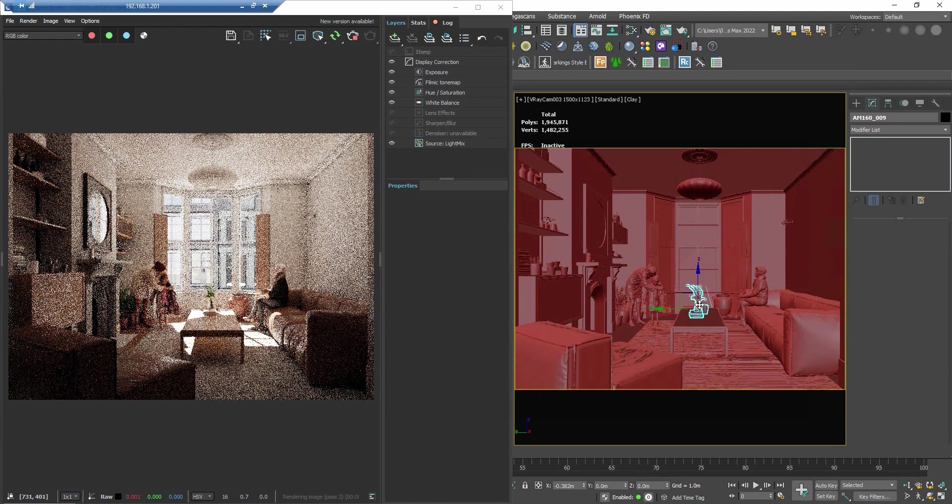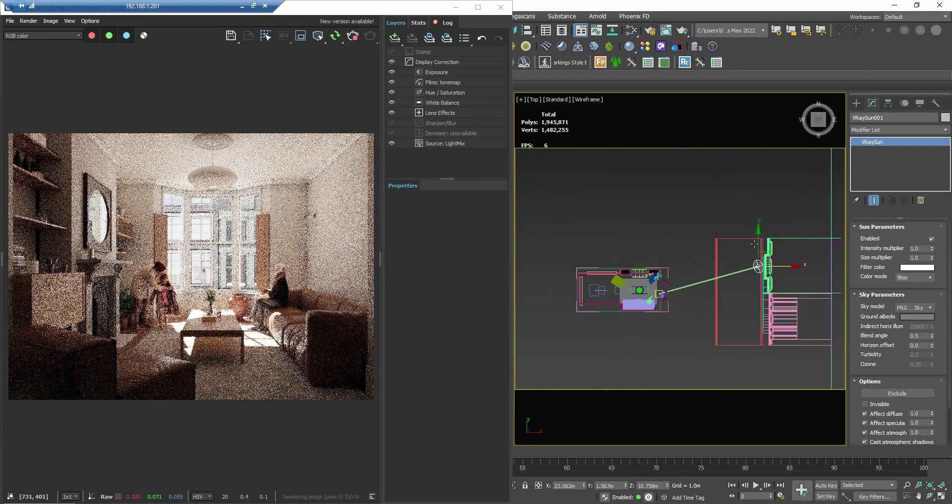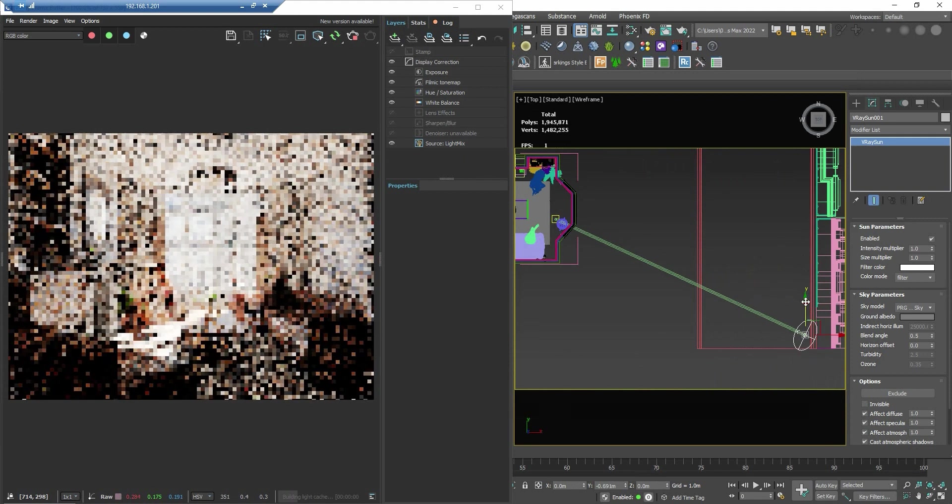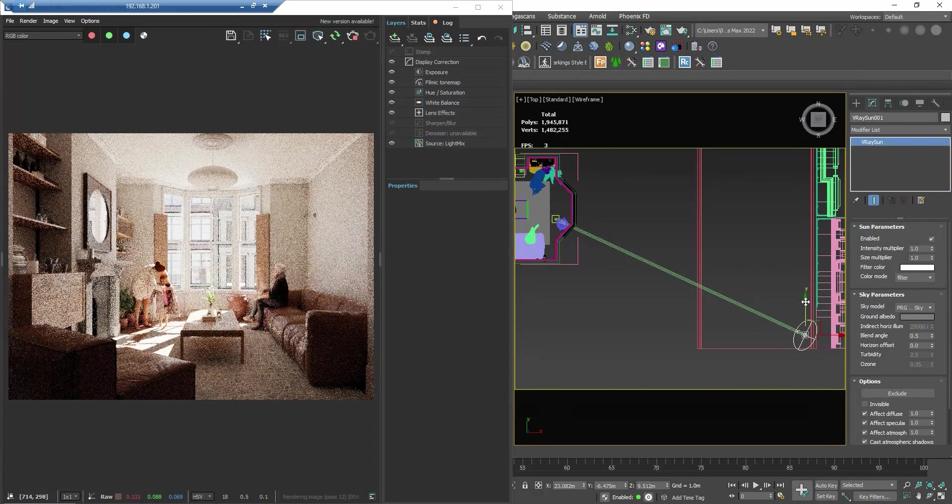Next, let's change the position of the sun. We want to make sure our model doesn't cover in shadow, the right direction makes it more interesting.